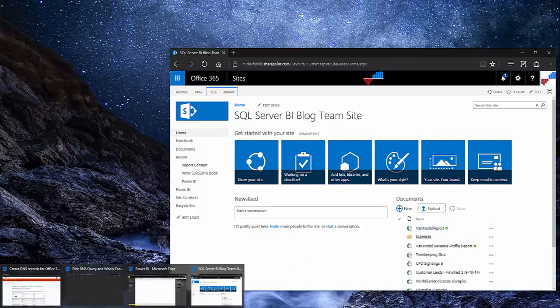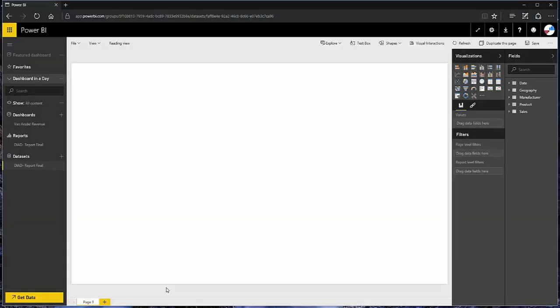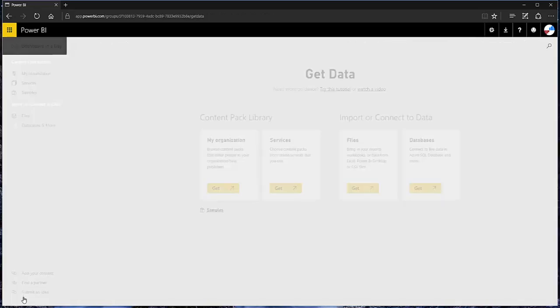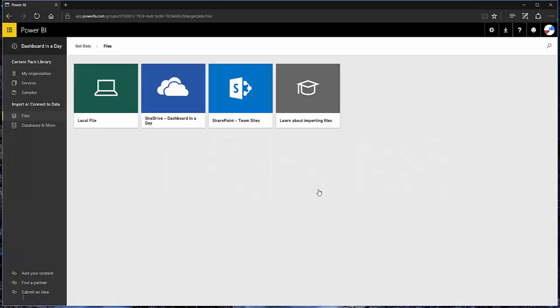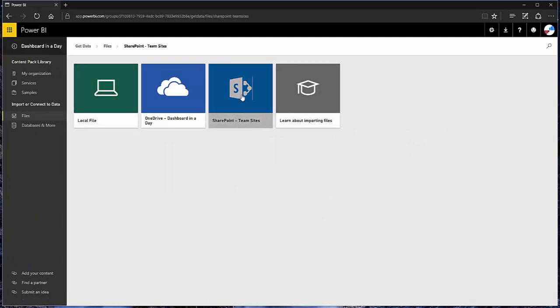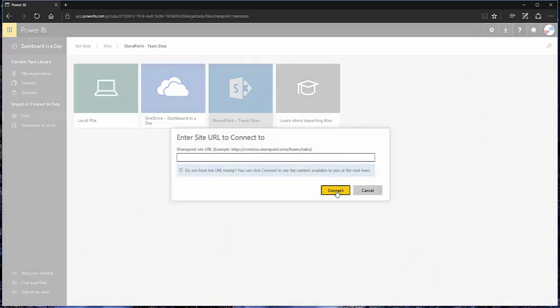Now, I'm going to go back to the Power BI window and I want to add that Excel file as a report. To do that, I click Get Data and I'm going to choose Files. You can see all of the different sources. We're going to use the SharePoint team site. I'll click Connect.